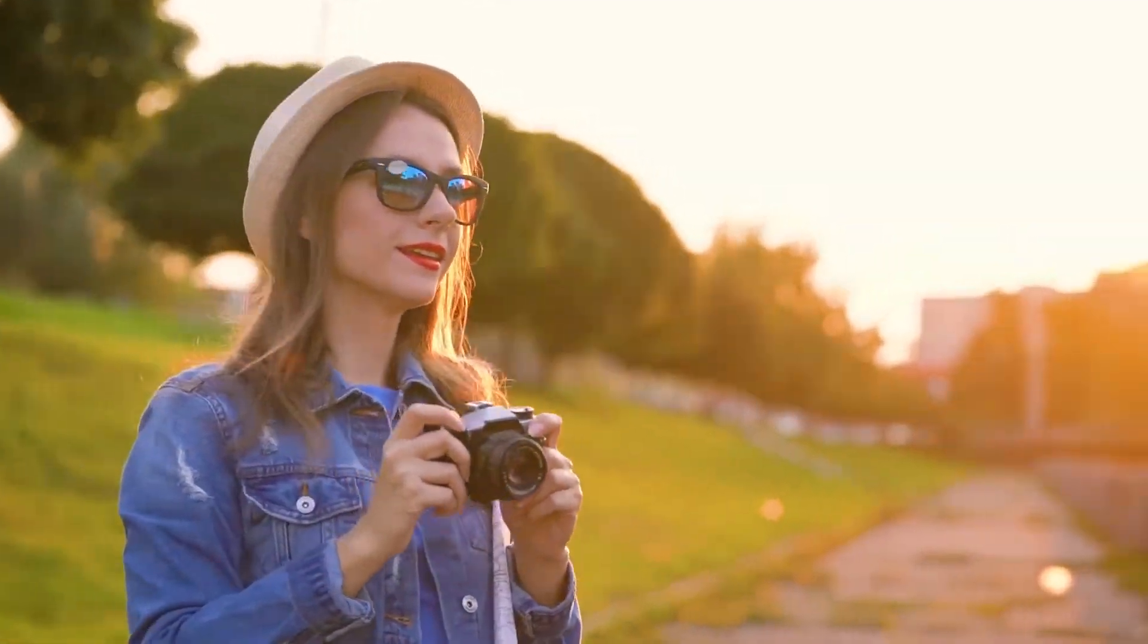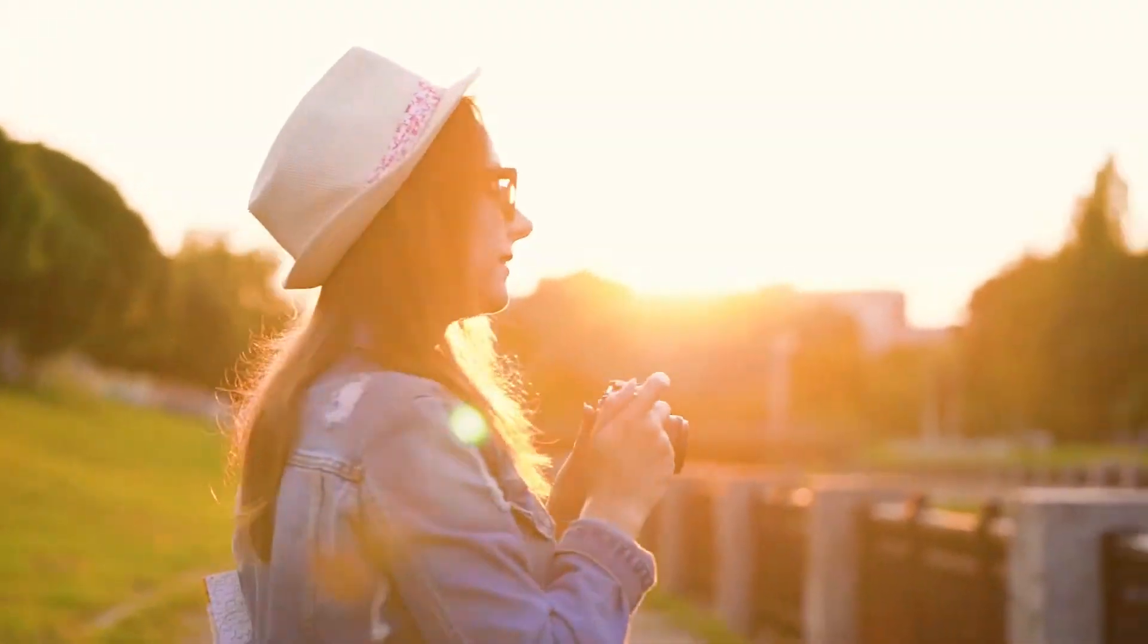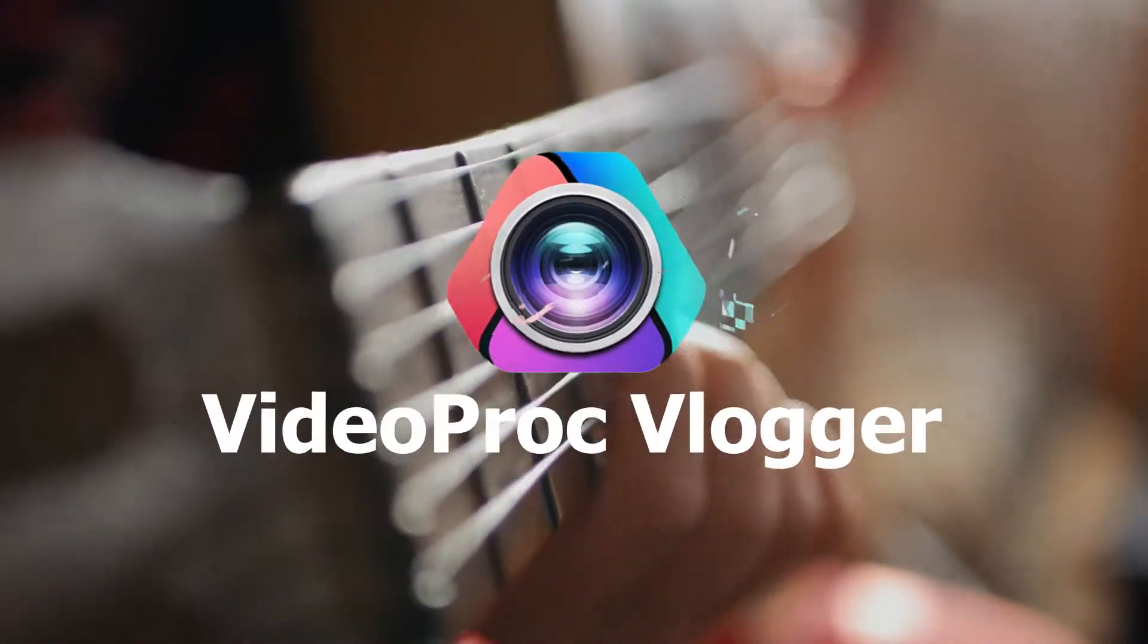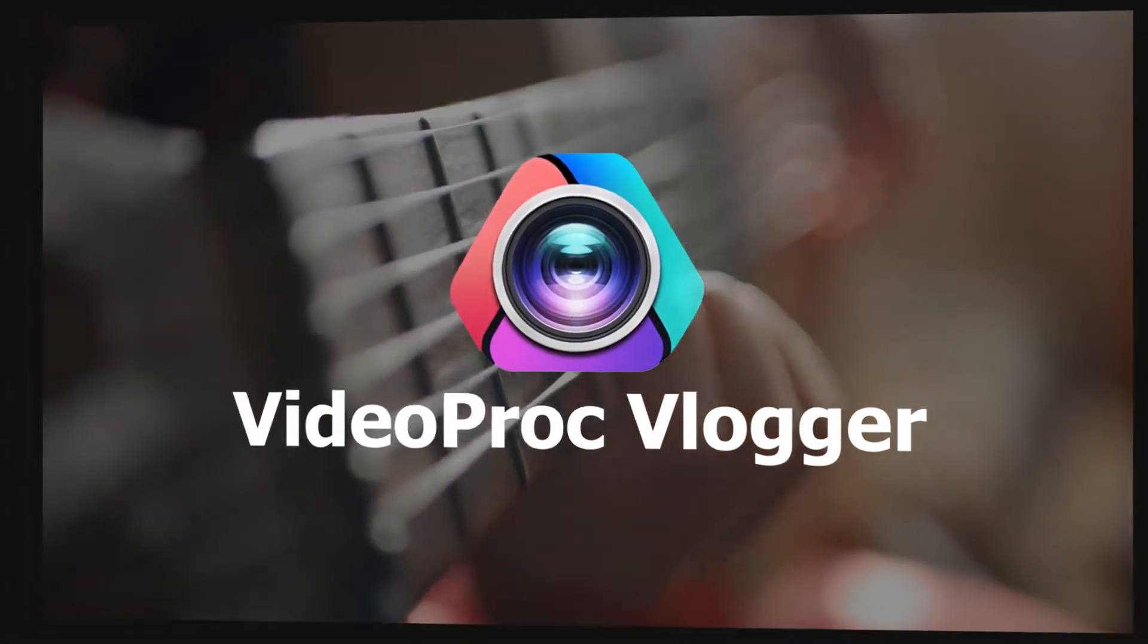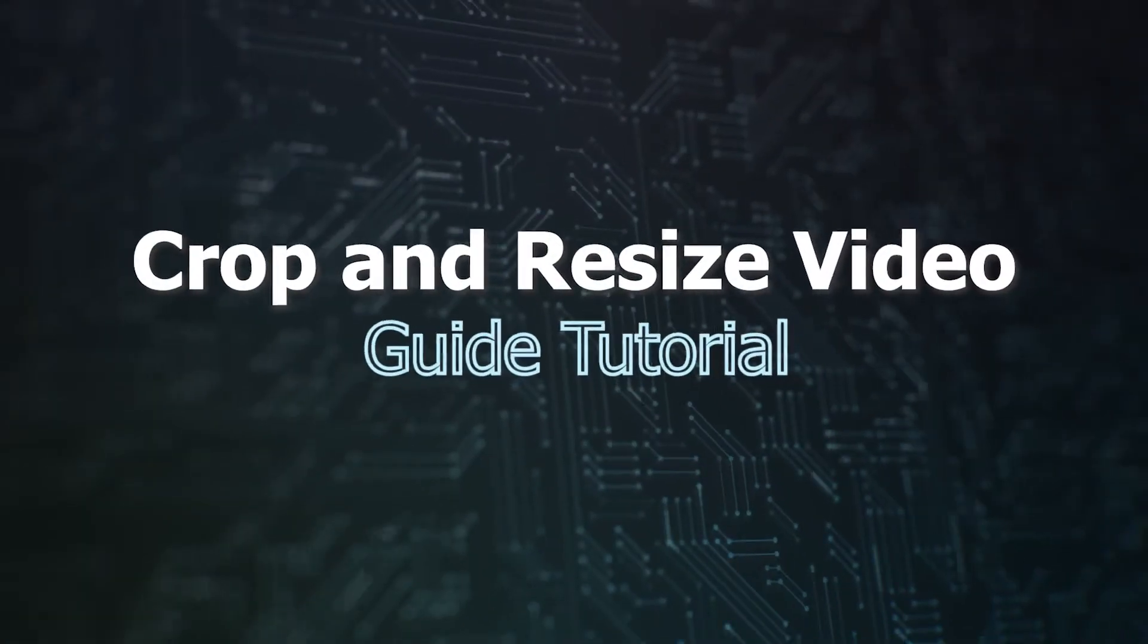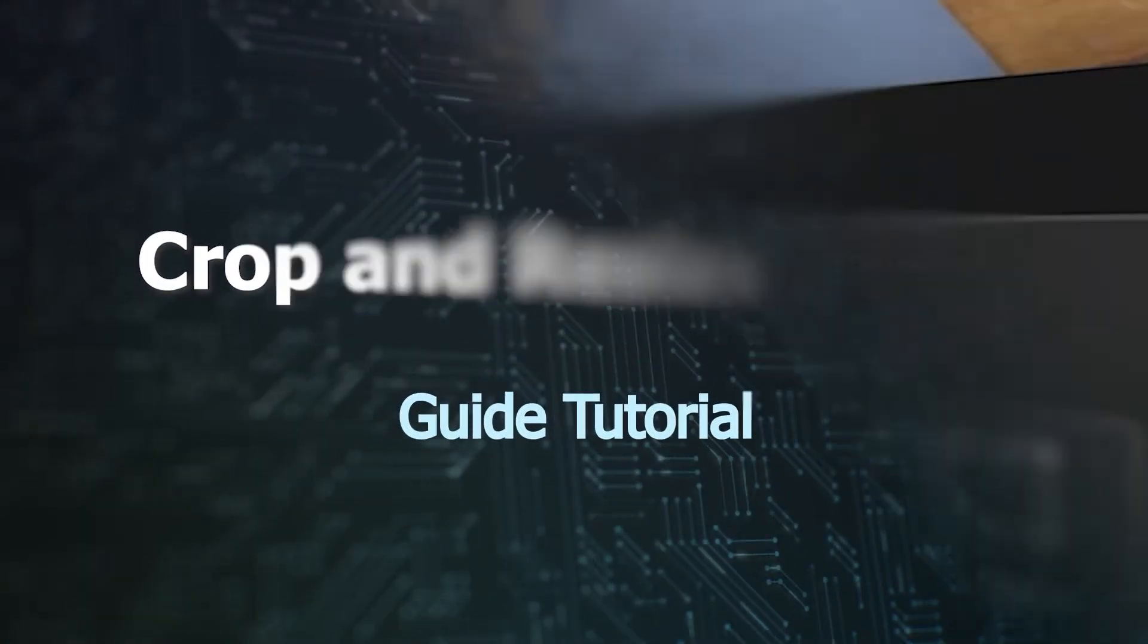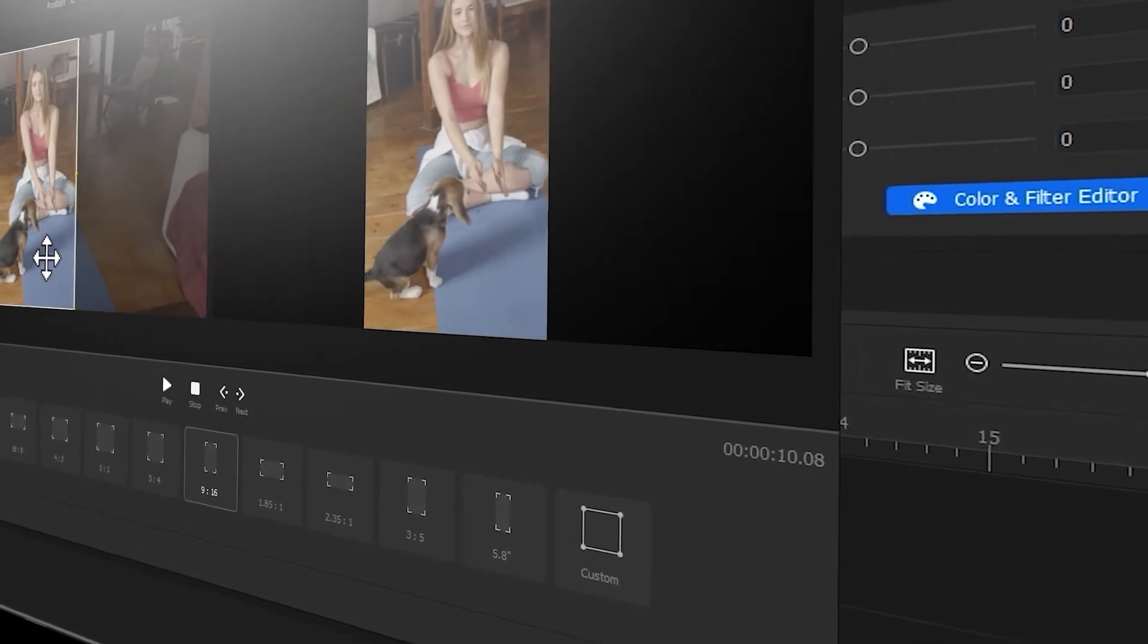Hi everyone, this is Kel. Welcome back to the official channel of VideoProc Vlogger. New series of VideoProc official guides are now available in this channel, and you can find a complete set of videos showing you how to use VideoProc Vlogger to create stunning videos from scratch.